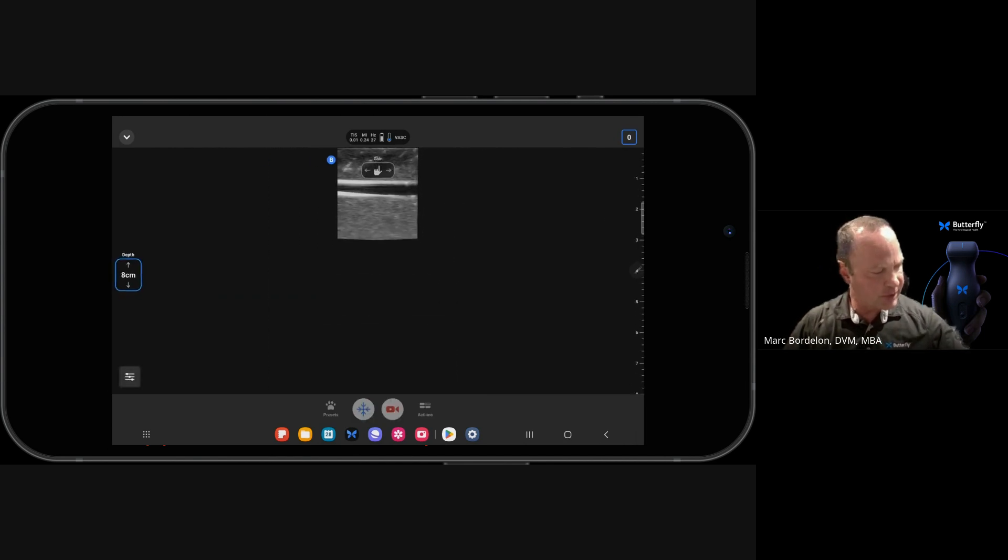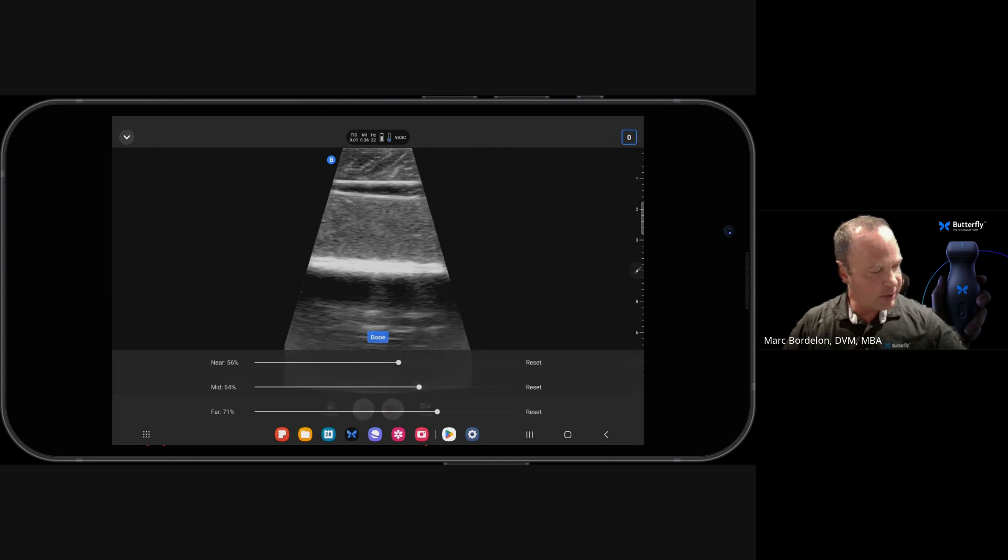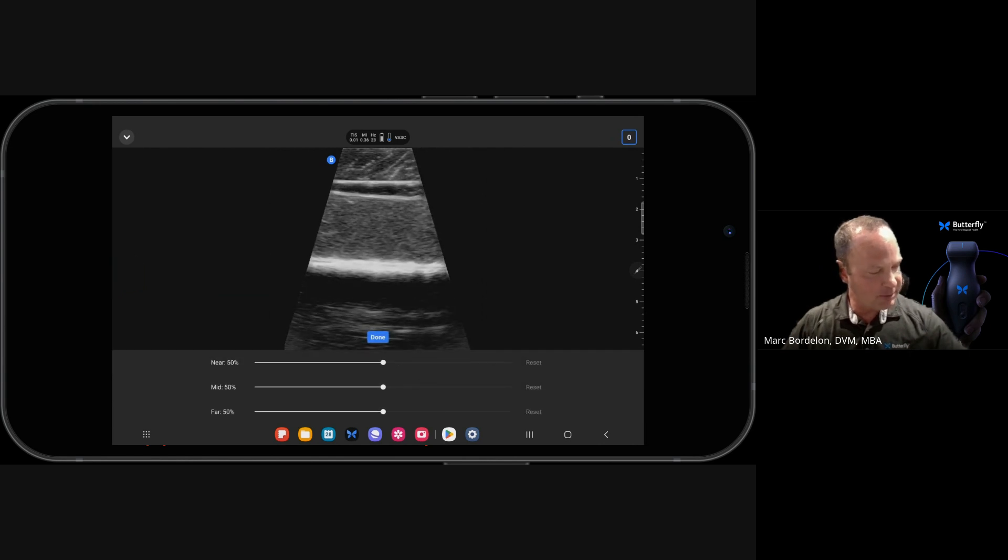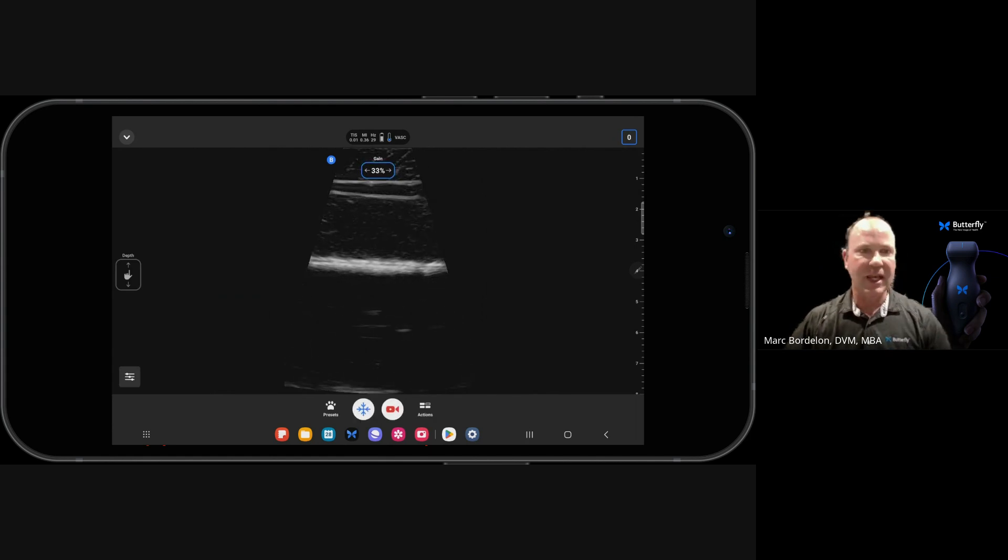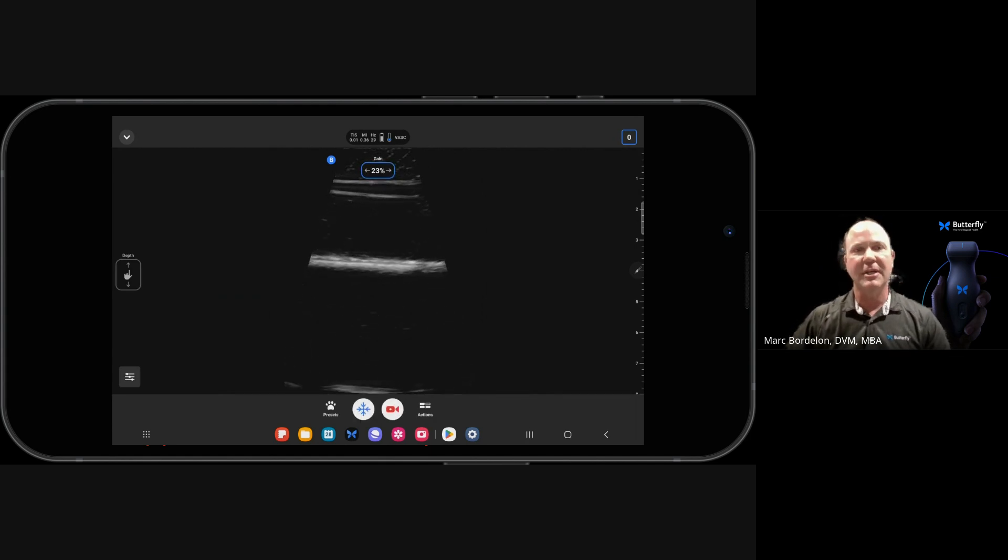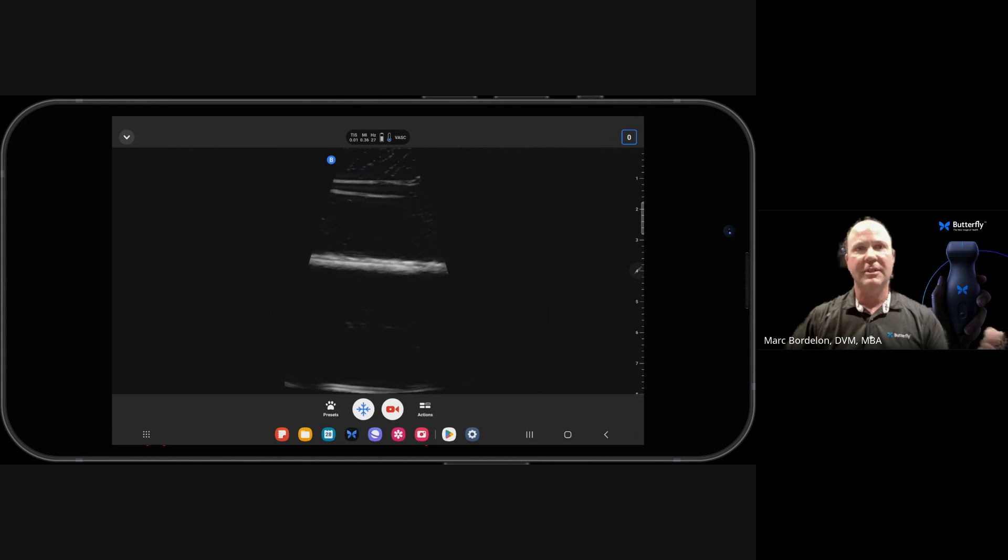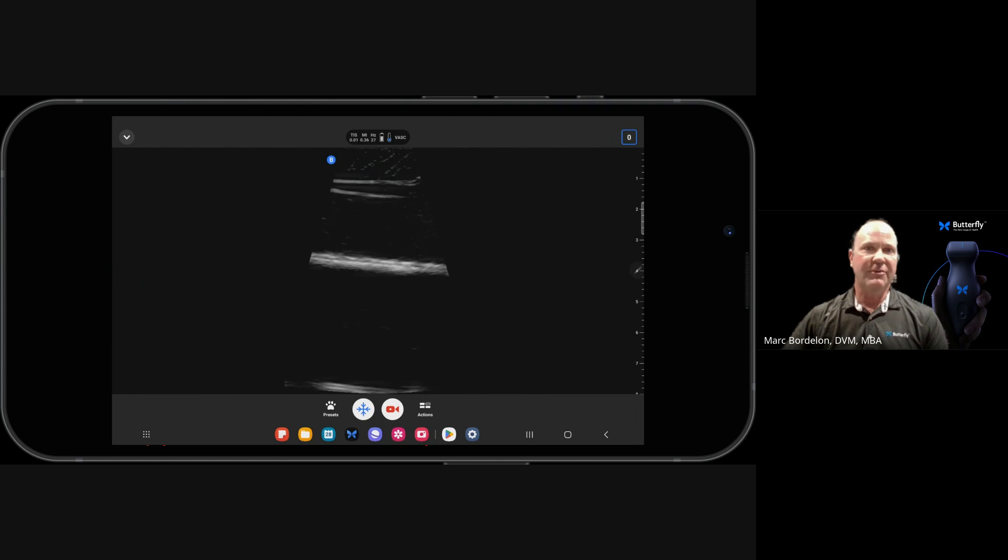So what I'm going to do is distort this image by increasing the depth, resetting my time gain compensation controls, and adjusting the gain. And we can see this is just not an optimized picture. So the really simple steps on how to optimize a picture are going to be four steps.